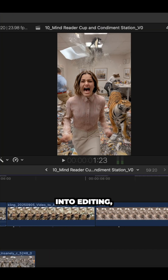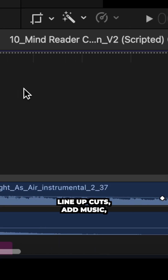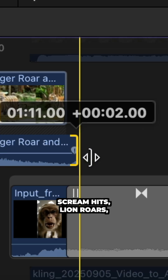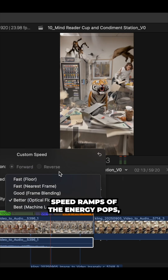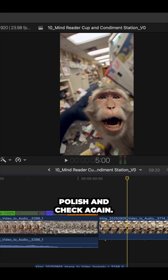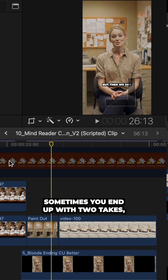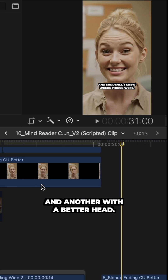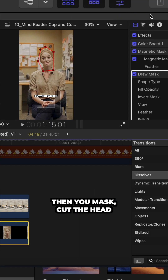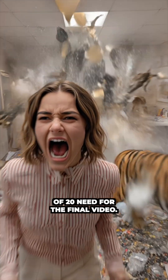Only then do we bring shots into editing — lineup cuts, add music, scream hits, lion roars, whooshes over transitions, speed ramps so the energy pops, polish and check again. Sometimes you end up with two takes: one with a better body, another with a better head. Then you mask, cut the head from one to another and blur the edges.